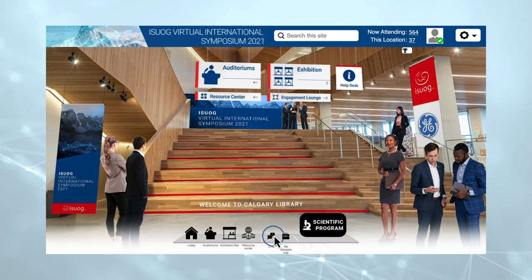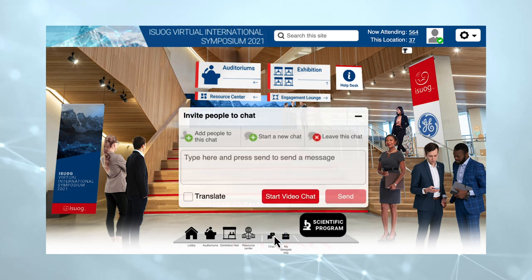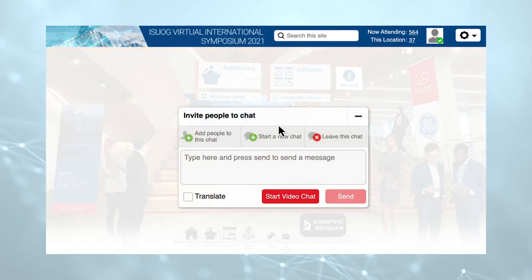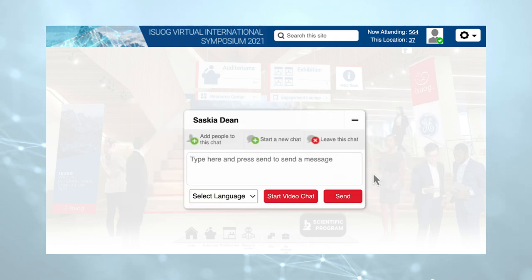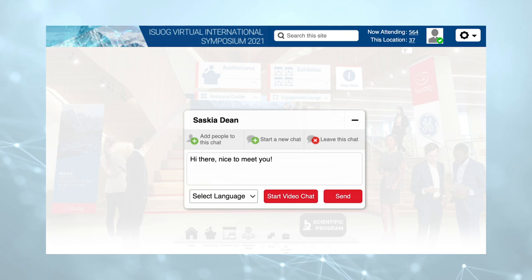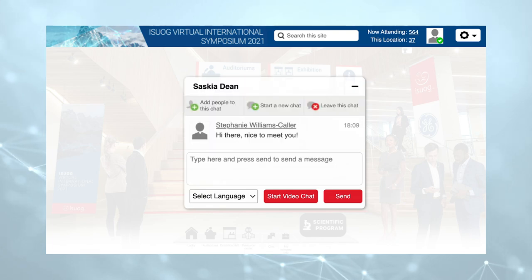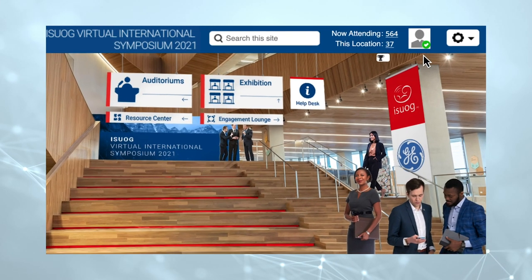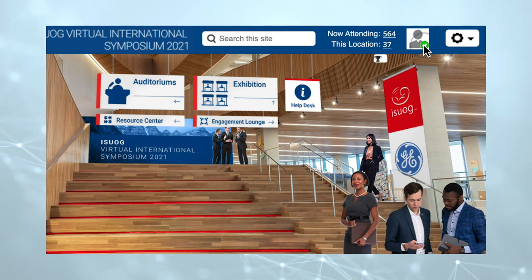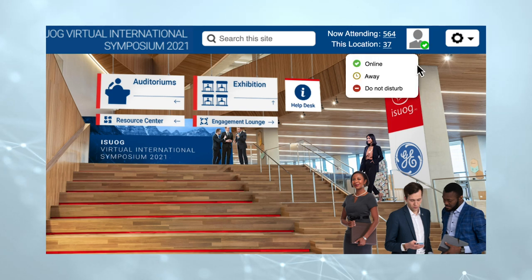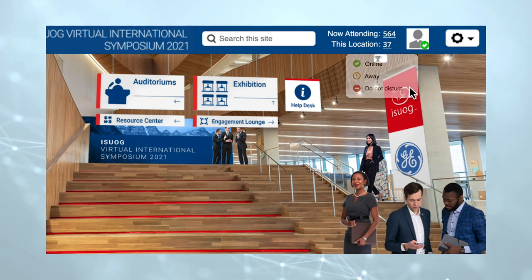Open the chat function to search for delegates, invite them to chat and translate chat. Please note that your chat history when speaking with other delegates will not be stored. You can see which delegates are online by looking at the top right corner of the room you are in. If you do not want to be approached, select Do Not Disturb.